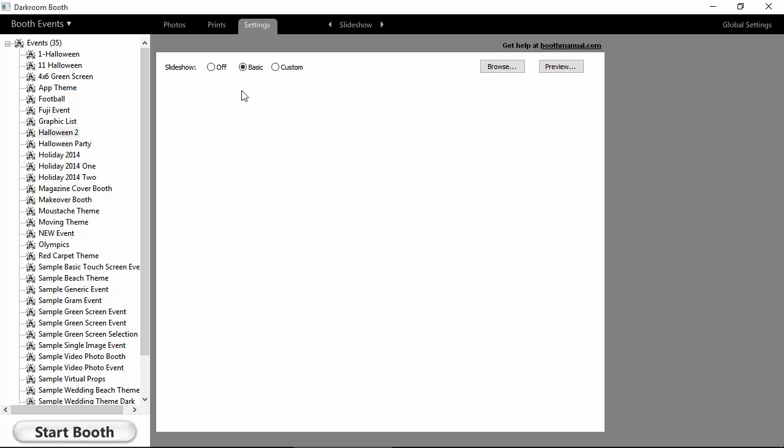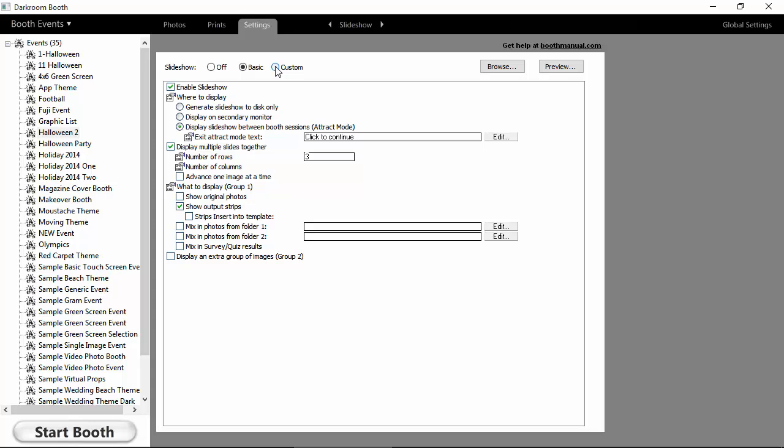Now, if you really want to go crazy, we have a Custom mode, and you're going to see a lot of options in here. It's really powerful, but there's some really cool things you can do.